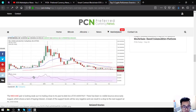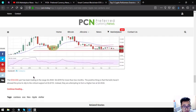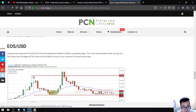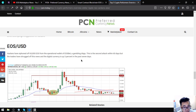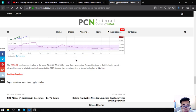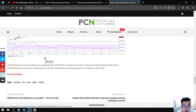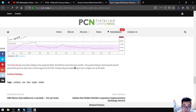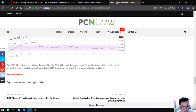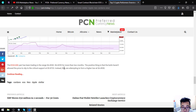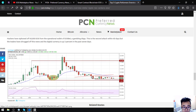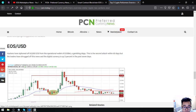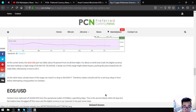Here is EOS. Hackers have siphoned off 65,000 EOS from the operational wallet of EOSbet, the gambling decentralized application. This is the second attack within 60 days, but traders have shrugged off this news and the digital currency is up 3 percent in the past seven days. The EOS/USD pair has been trading in the range of $4.49 to $6.82 for more than two months. The positive thing is that the bulls haven't allowed the price to slip below the critical support at $3.87.